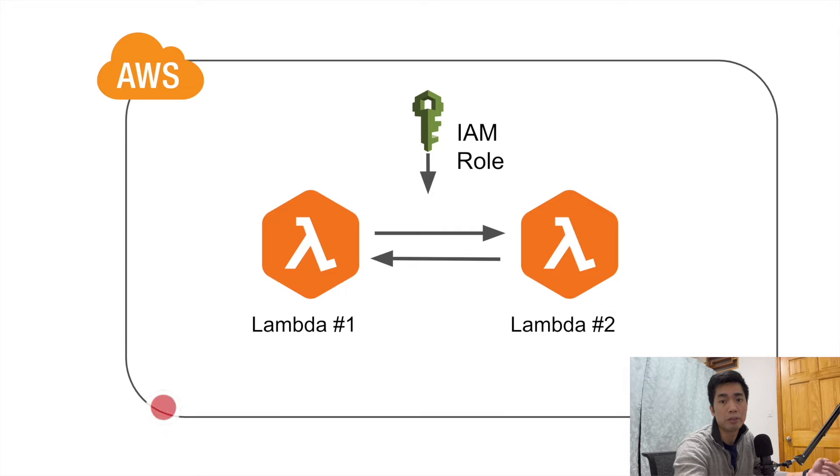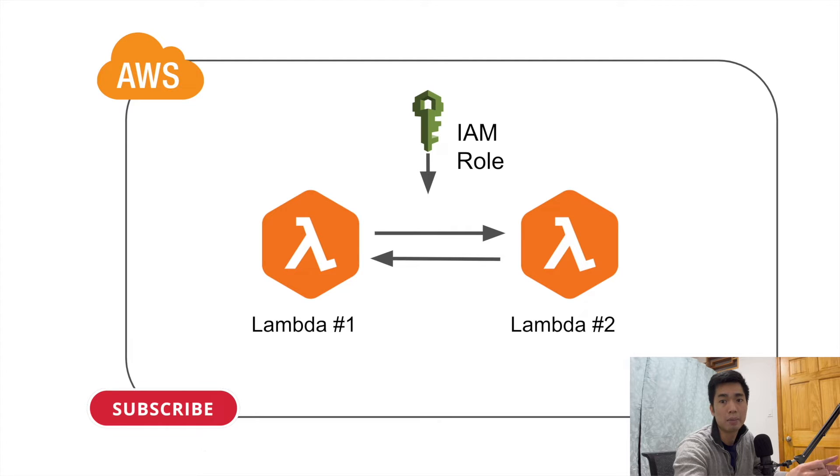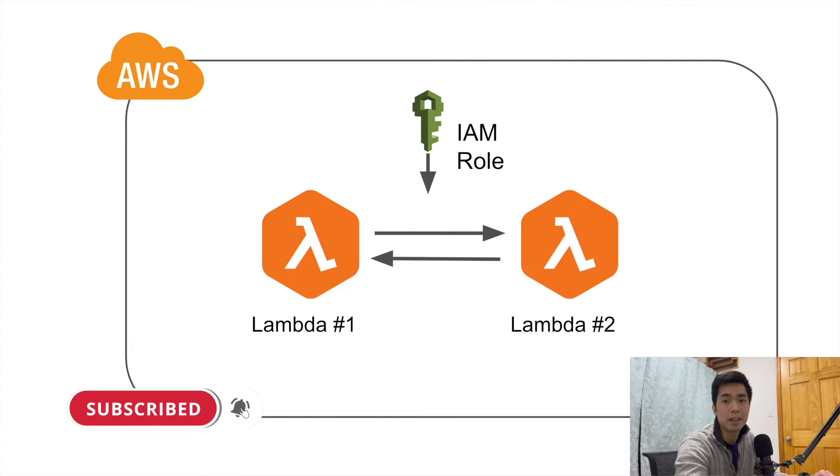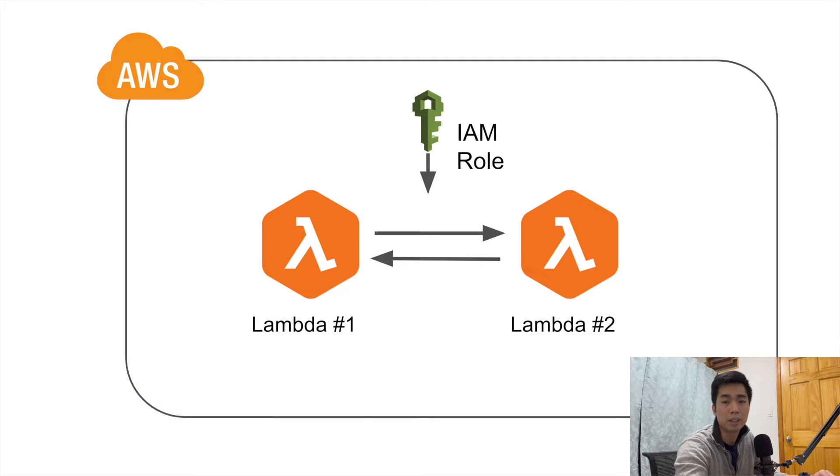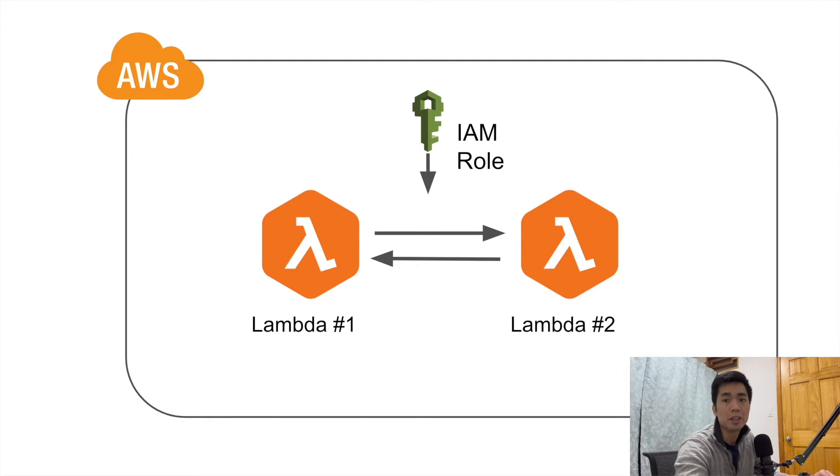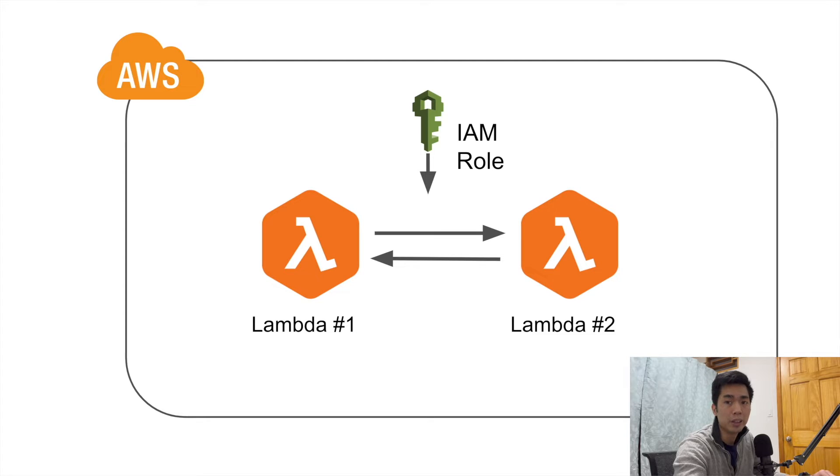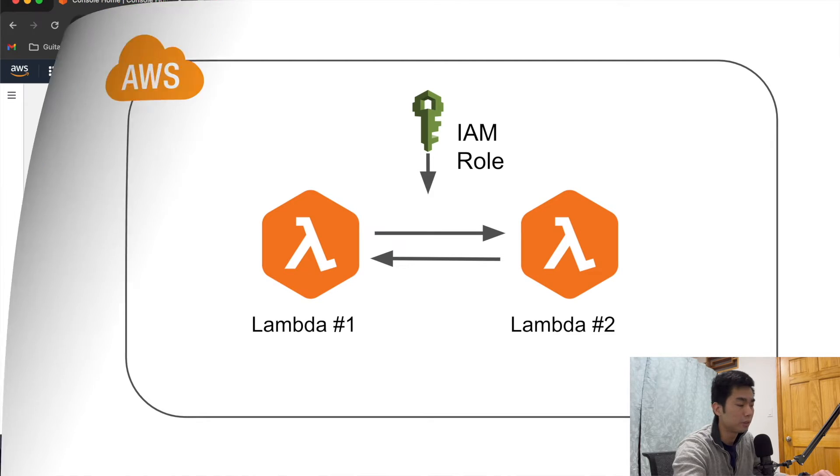Obviously there are other situations you may want to use architectures like this, so this is certainly a good thing to know. Now I'm going to show you how to do it, so without further ado let's get to it.